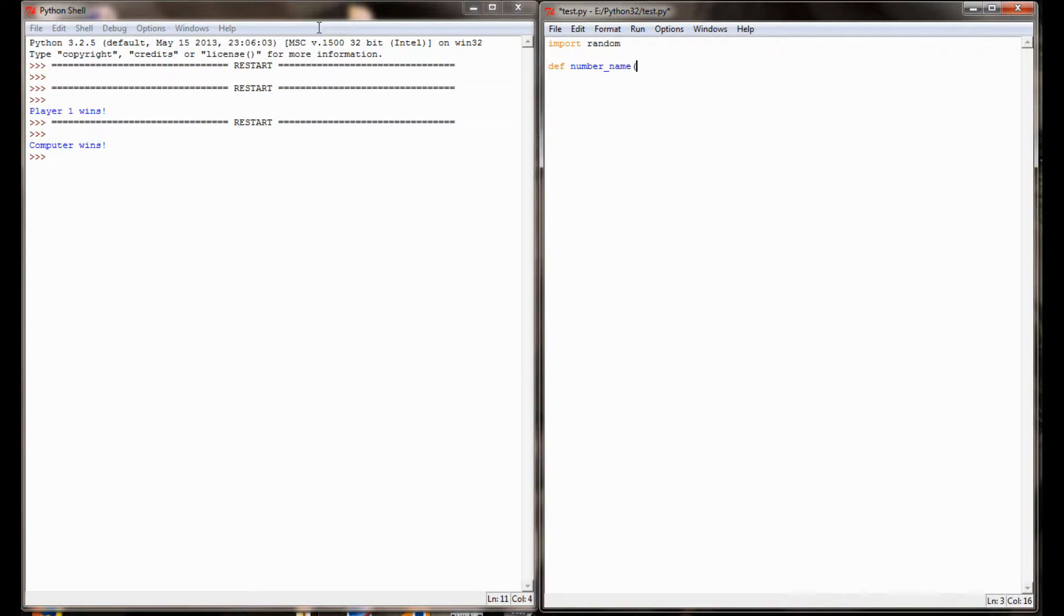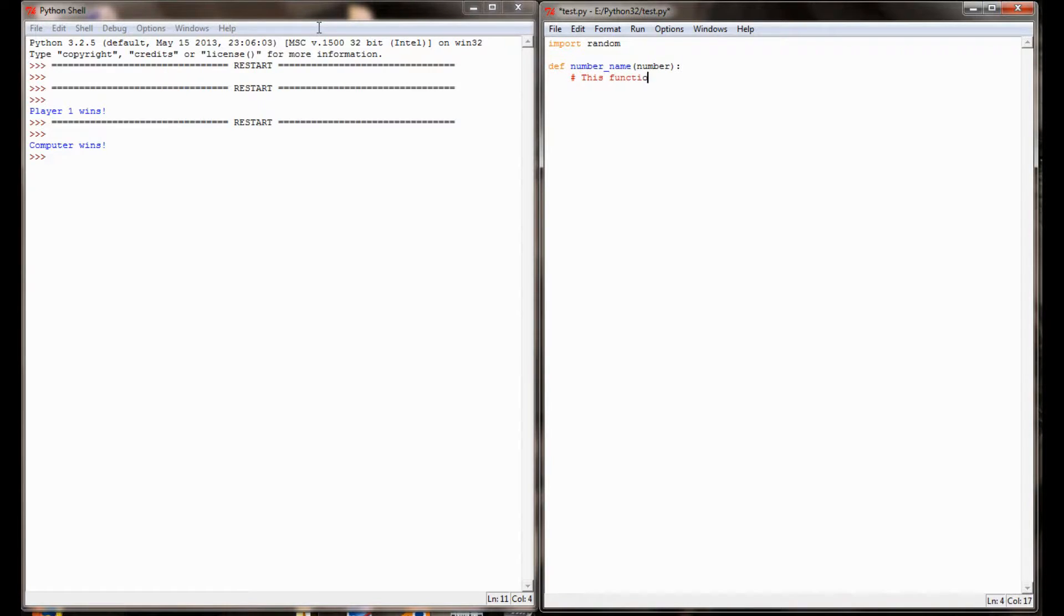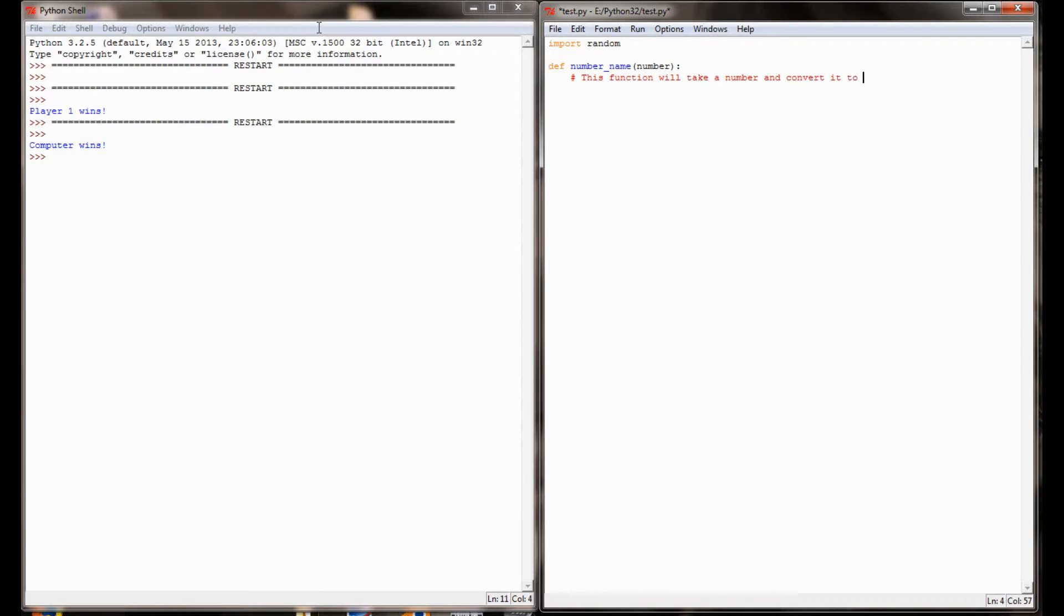I'm going to define a function that's going to take a number and convert it to a name, so I'm going to call it number_name. And in order to do this conversion, I'm going to need to know what number is going to be converted. I'm going to comment this and say this function will take a number and convert it to its string value.